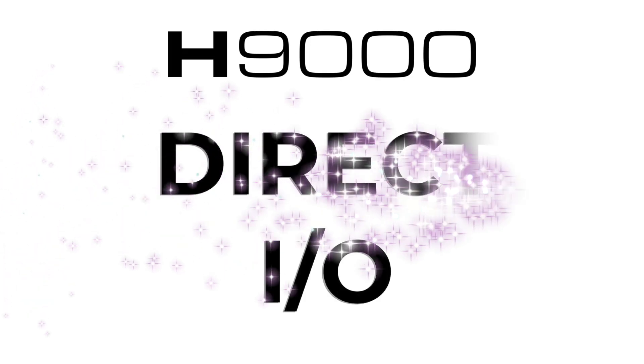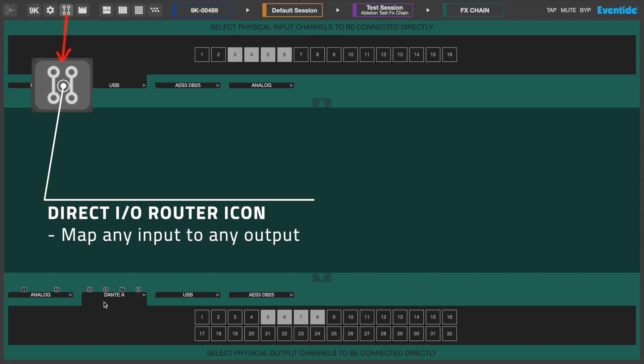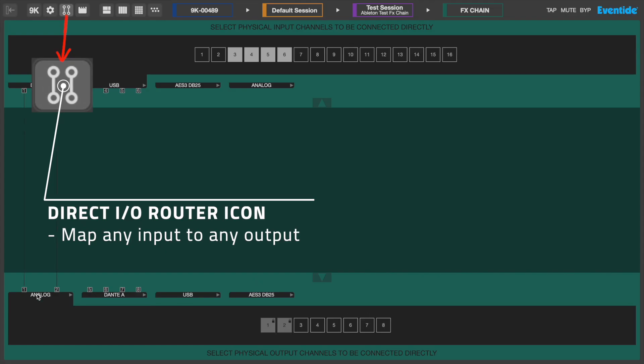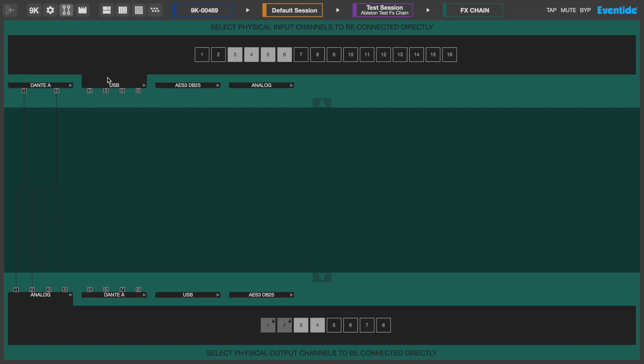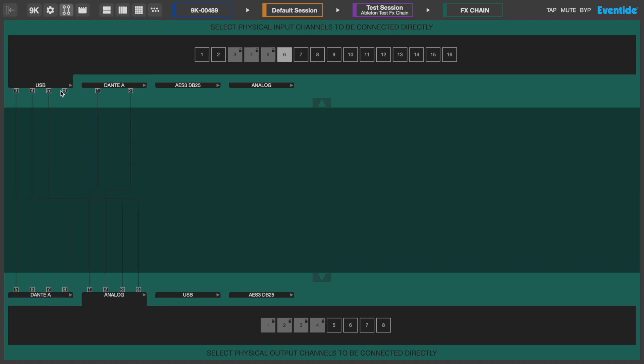Using the Direct I/O feature, you are able to route direct audio pathways between any input and output, allowing you to use your H9000 as a virtual patch bay. Even when you're not using the H9000 for FX, you can still take advantage of the H9000's pristine analog to digital and digital to analog converters.